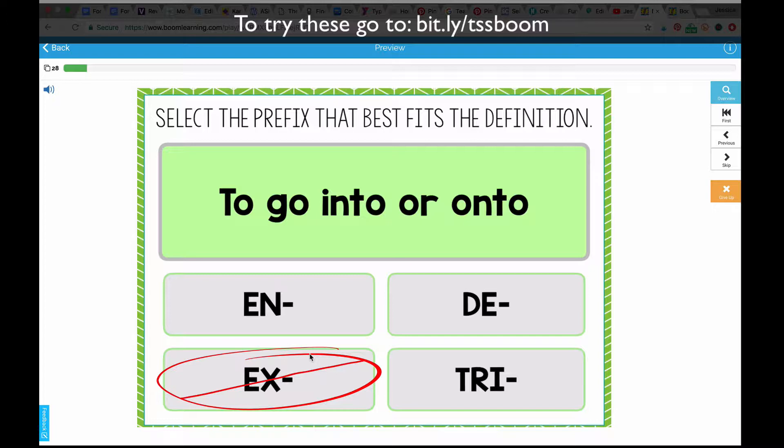I'm not sure if you're hearing that audio because I have a headset in, but there is audio — which of course, if that's distracting to your students, you can mute that or turn it off. Let me just show you one other deck to give you an idea of some other objectives that you could target with these Boom Cards.